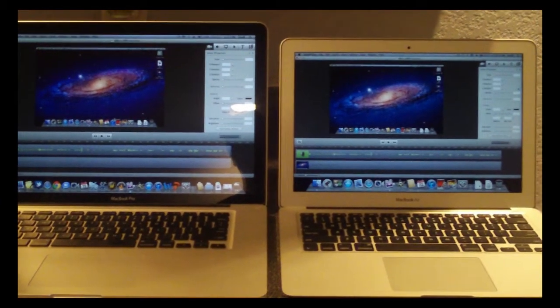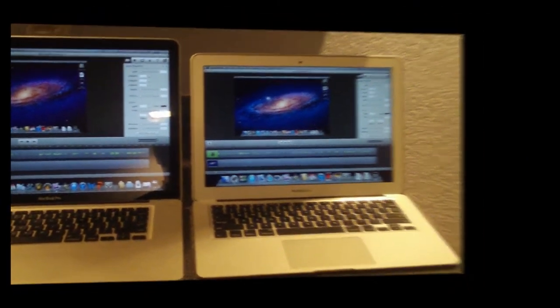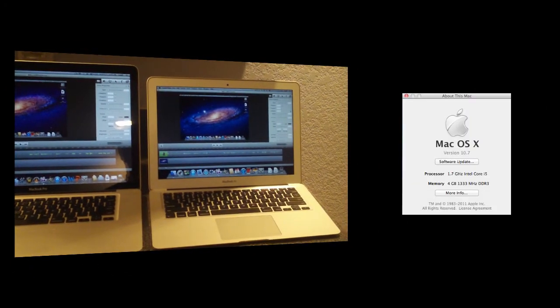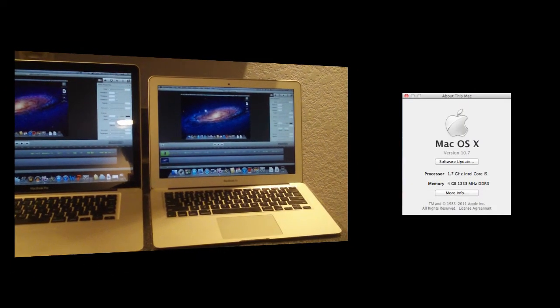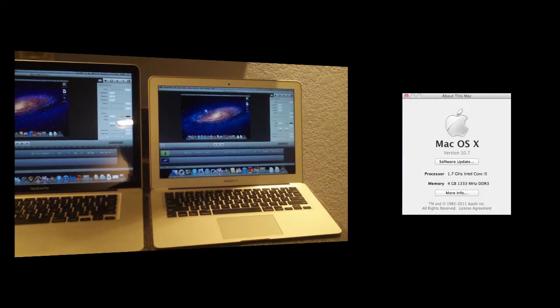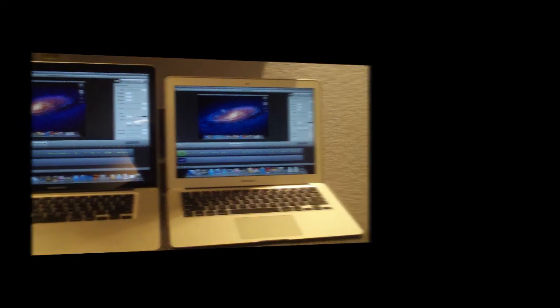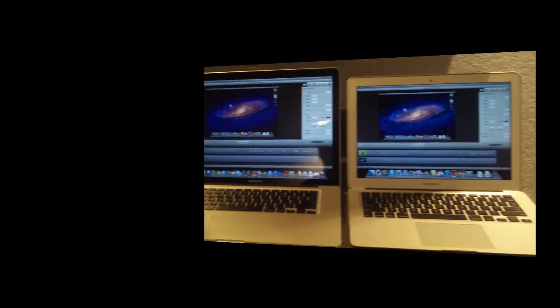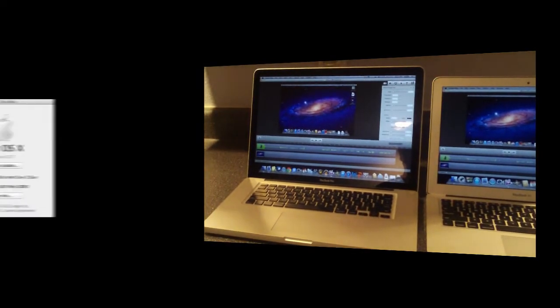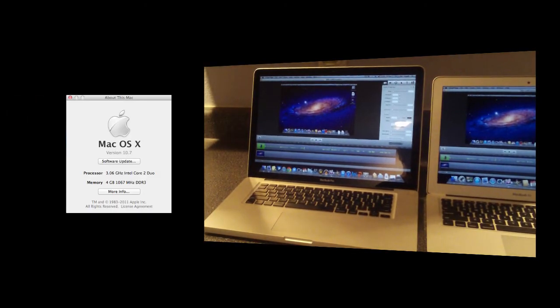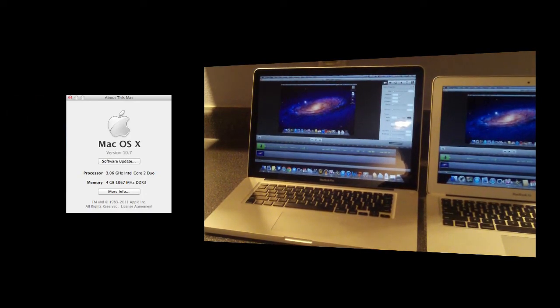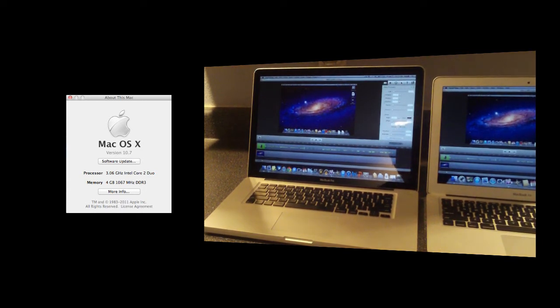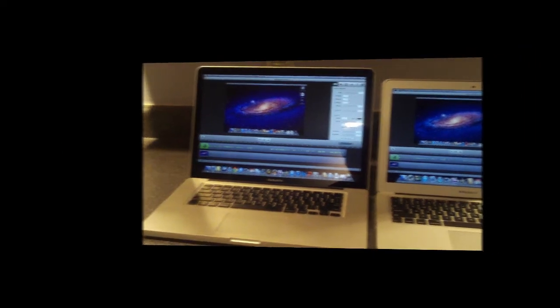So the MacBook Air is a 1.7 gigahertz Intel Core i5 processor. It has 4 gigabytes of RAM and 128 gigabytes of flash-based storage. The MacBook Pro is a 3.06 Intel Core 2 Duo processor. It has 4 gigabytes of RAM also and a 500 gigabyte 7200 RPM hard drive.